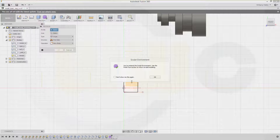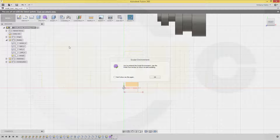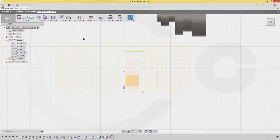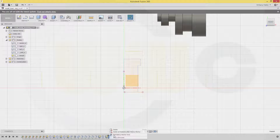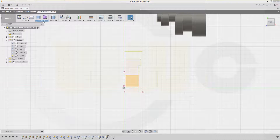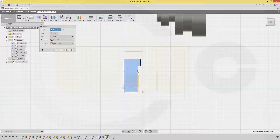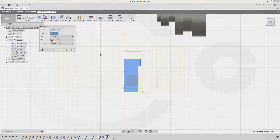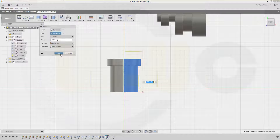Revolve — with that sketch. The axis is this line, make a new body, and confirm.